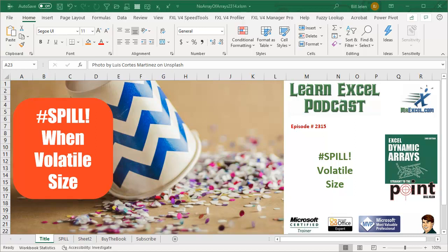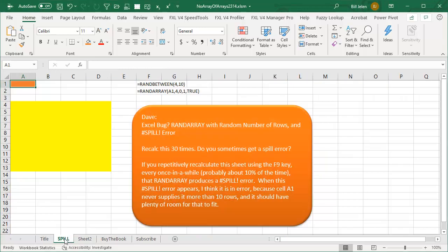Learn Excel from MrExcel podcast, episode 2315: An occasional spill due to volatile size. Welcome back to the MrExcel netcast. I'm Bill Jelen. Today, a great question sent in by Dave, and this question came up twice this week.